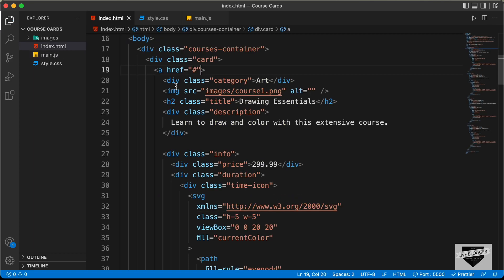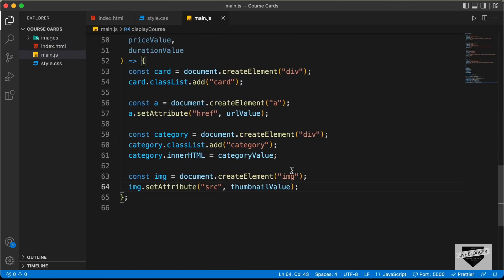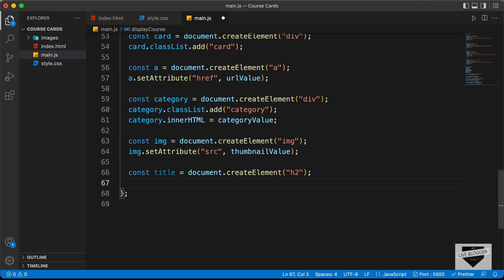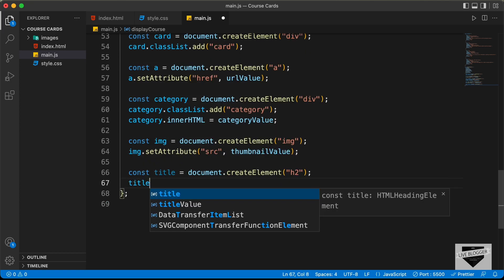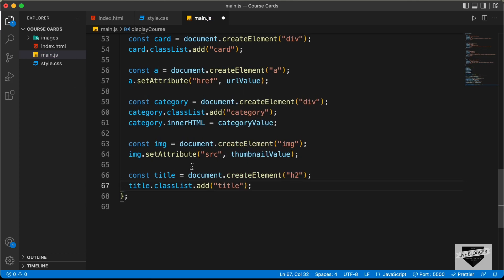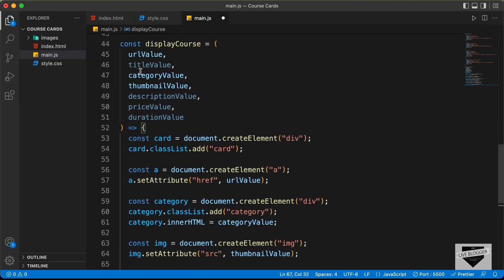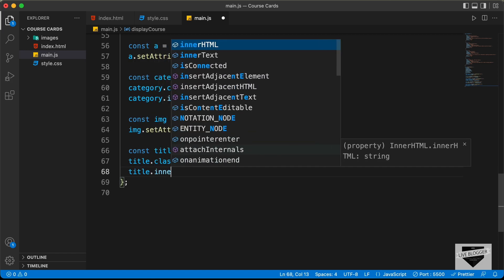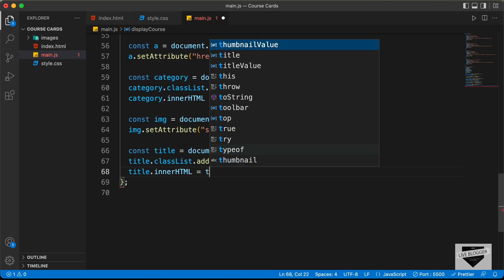Let's go back to the HTML. The next thing we need is an h2 with a class of title containing the title value. Let's create a constant, name it title, equals document.createElement h2. Let's give it a class of title: title.classList.add('title'). And in that we need the title value: title.innerHTML equals titleValue.